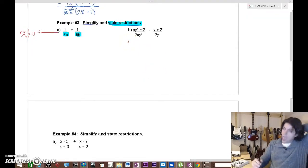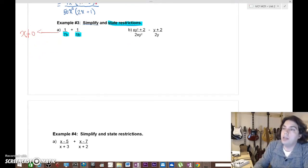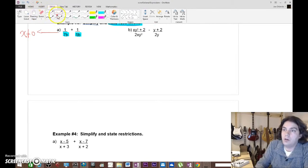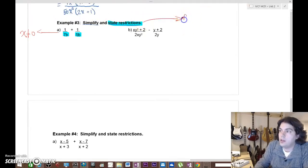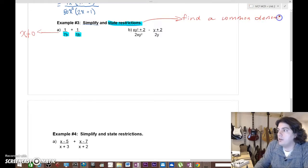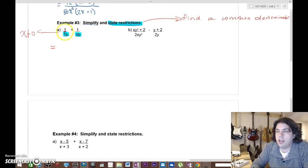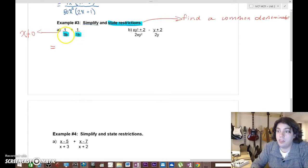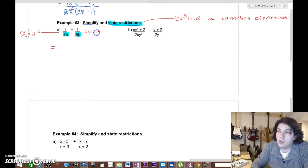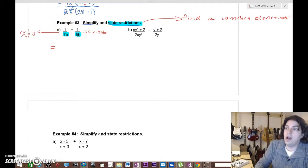To add fractions we must find a common denominator. With 1/(7) and 1/(5), we look for something both can multiply to. When in doubt, multiply the numbers together — so 35 is definitely a common denominator. Our common denominator is going to be 35b, since we need to include the b.